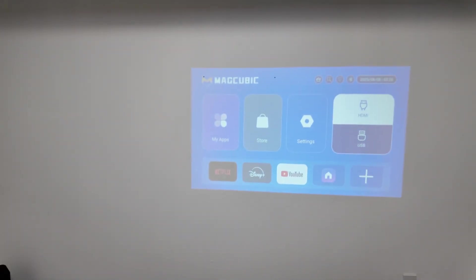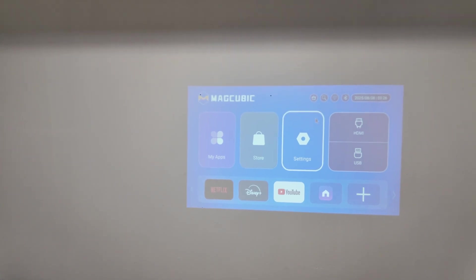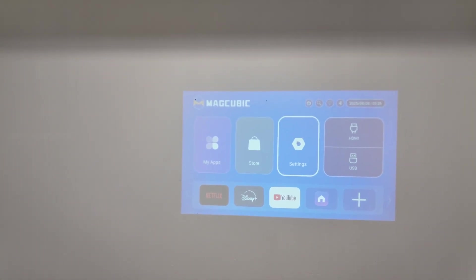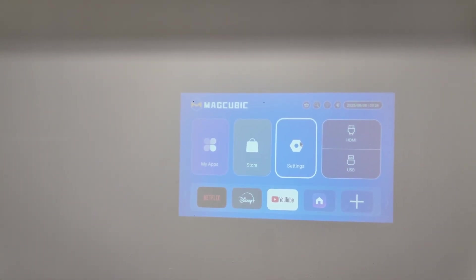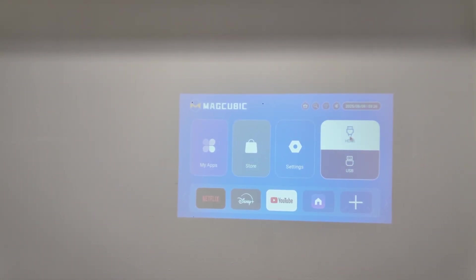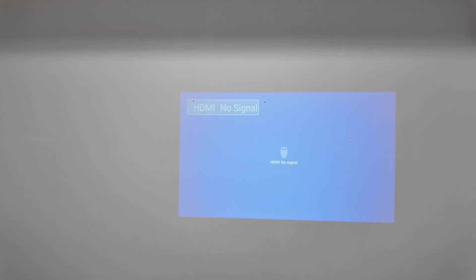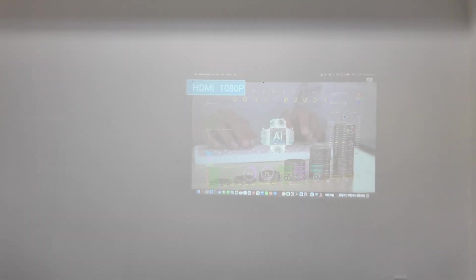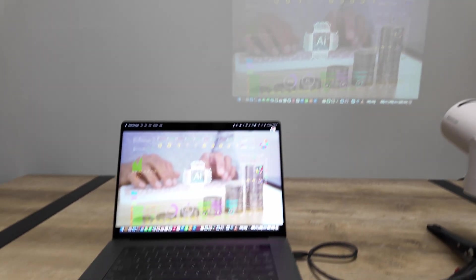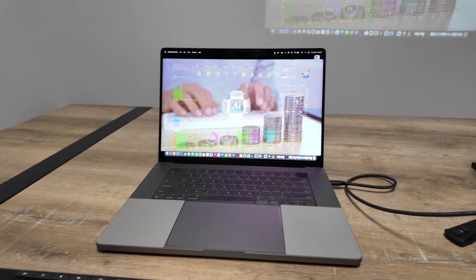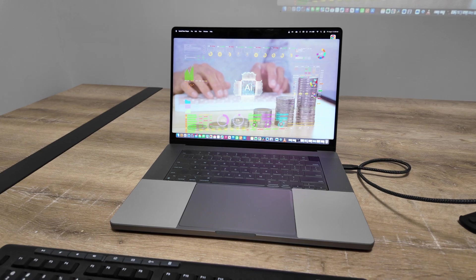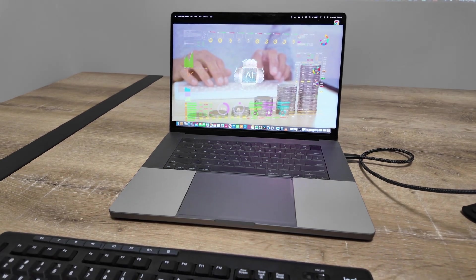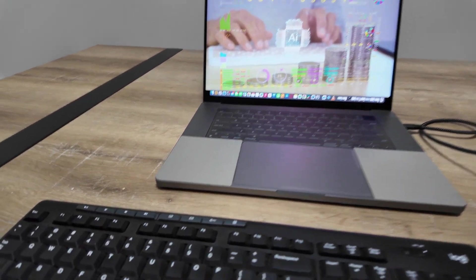Basically, take a look at the screen. You can just use the mouse and control the cursor back there. So you can go to HDMI here, for example. I just connected to HDMI and this image is coming from my computer or my MacBook.